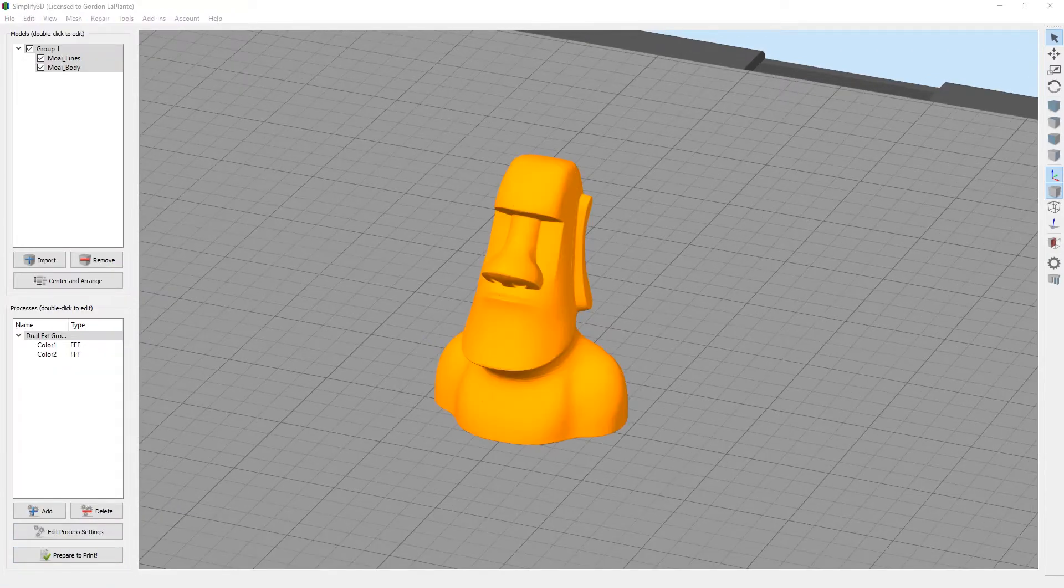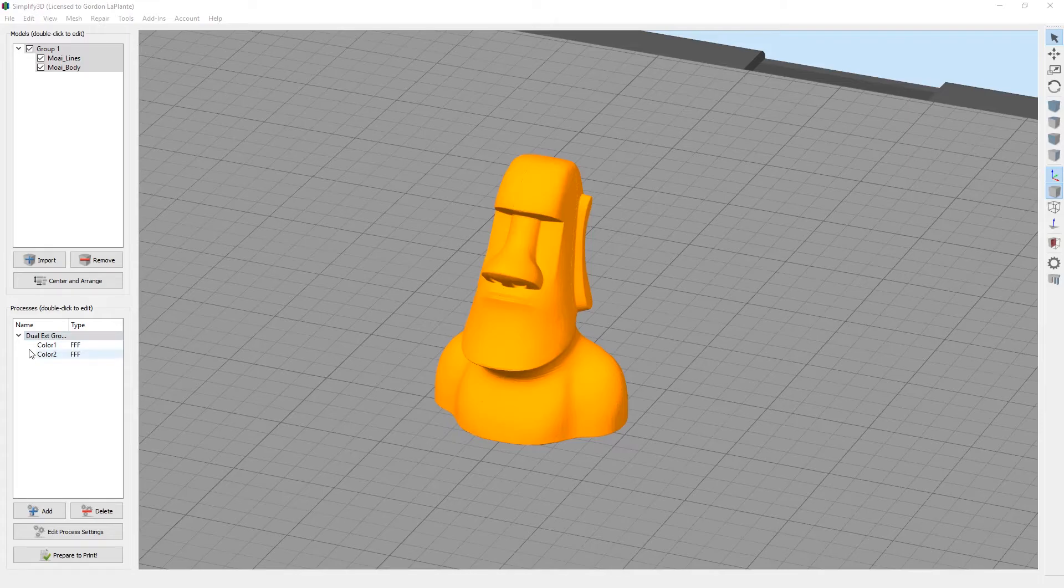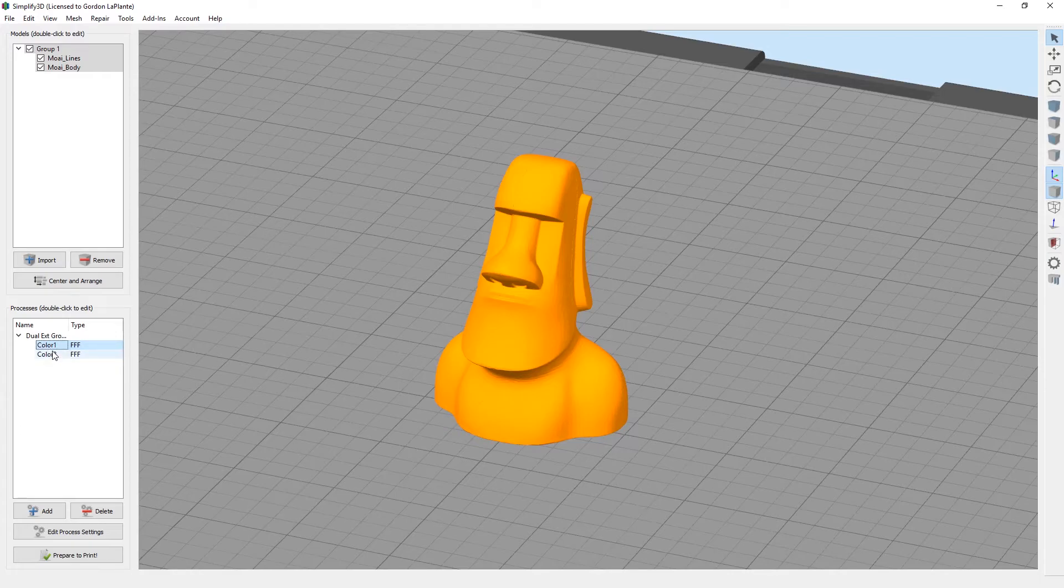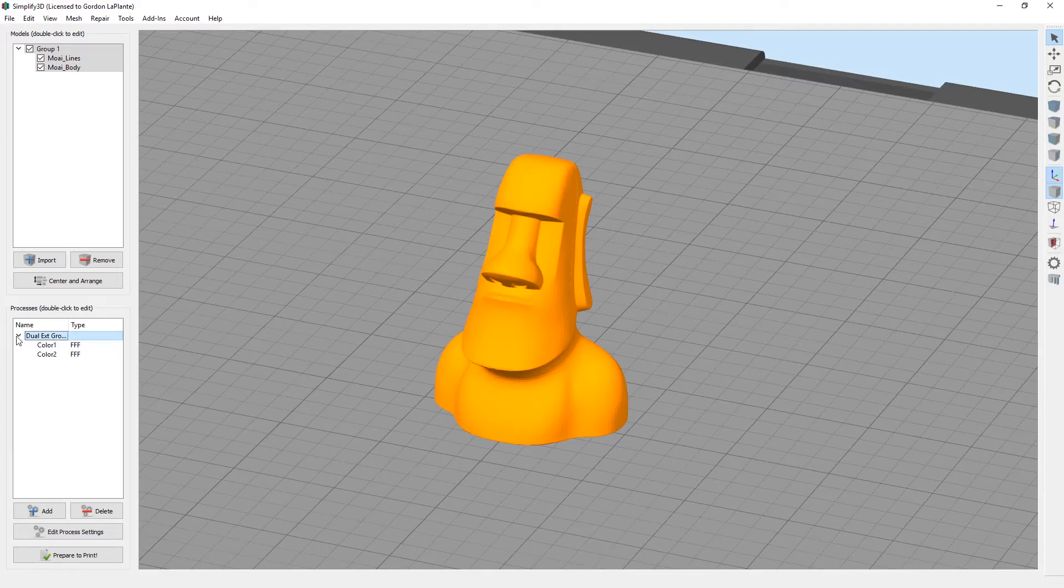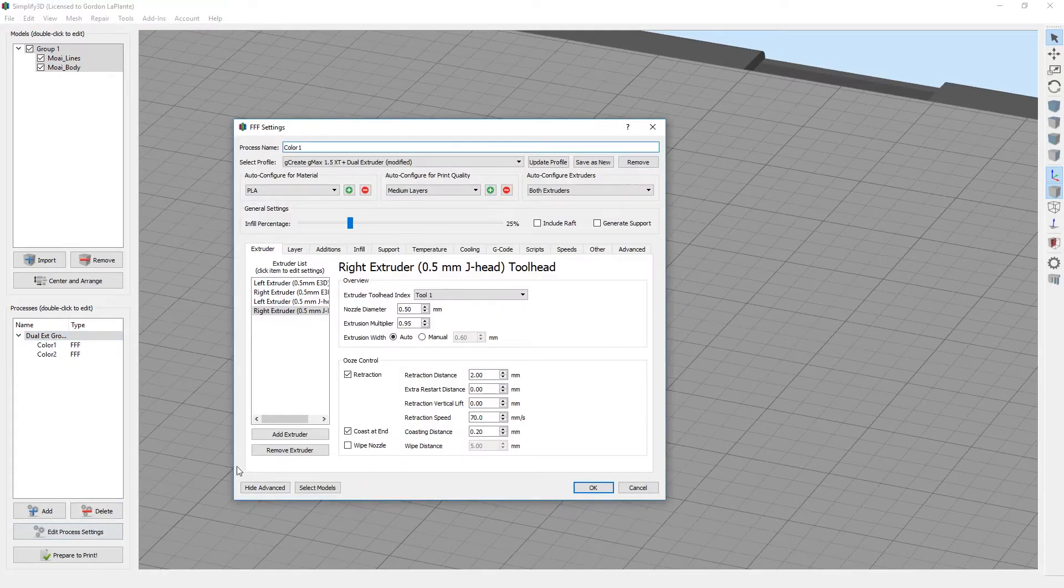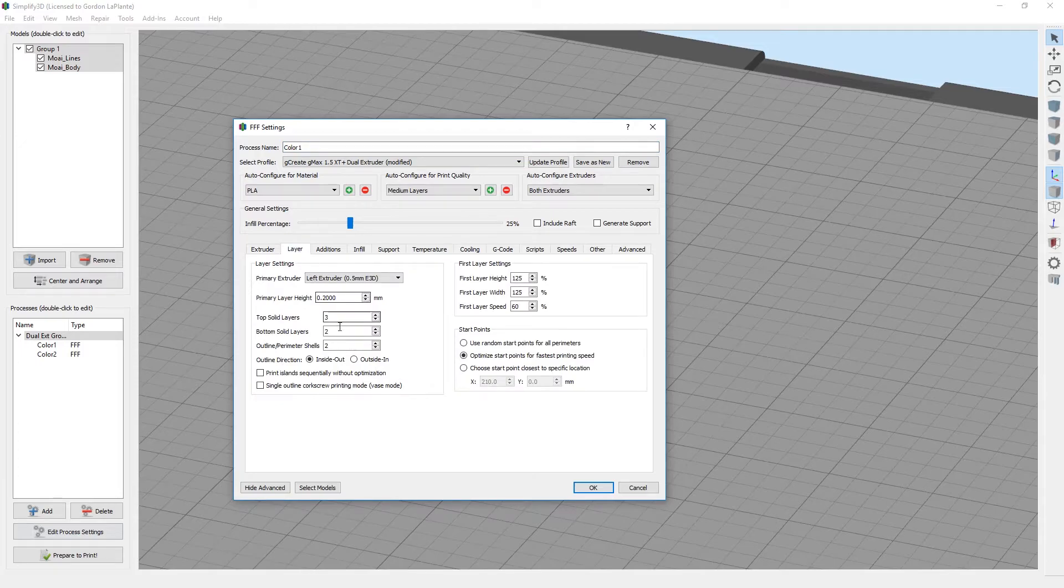If you ever need to change any of the settings, make sure you do it in the top group. Otherwise, if you do it for the separate processes, the settings might not change for both. So if you want to change the layer height, go to the top setting, hit edit process settings, and then you can change layer height, infill, everything you want.